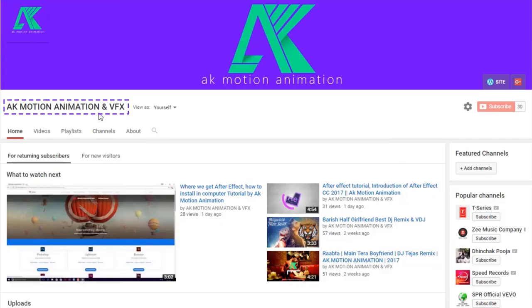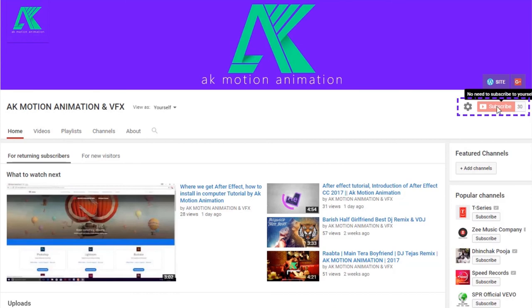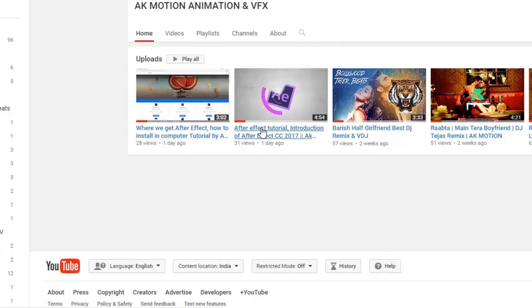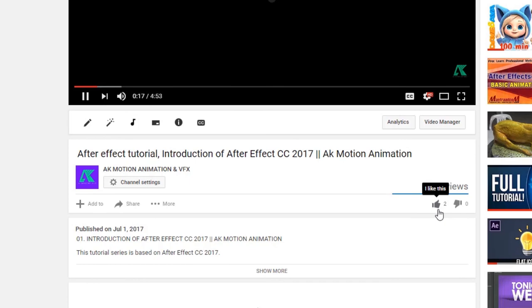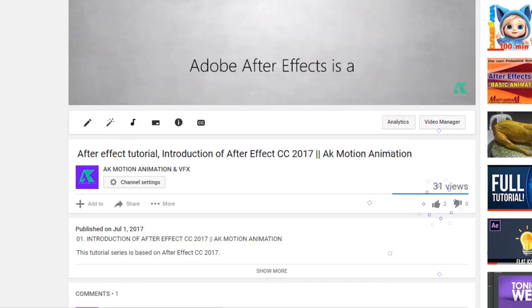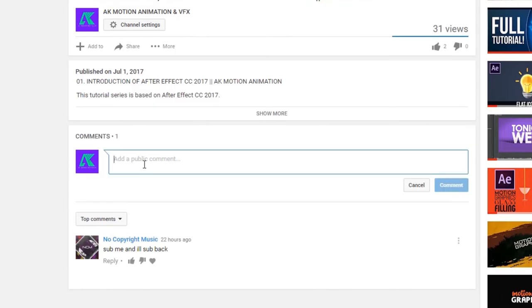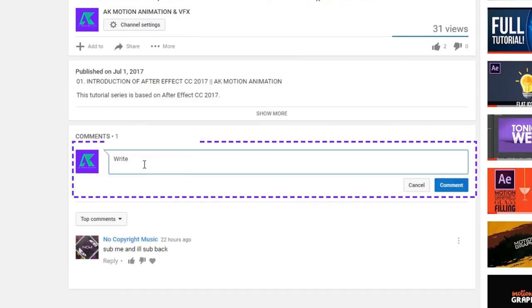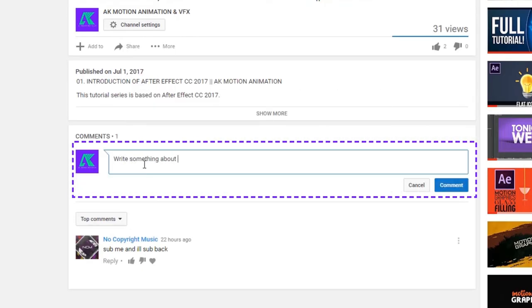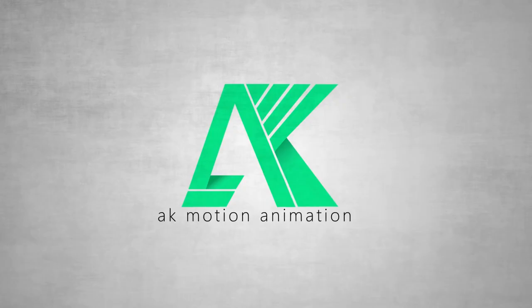For further tutorials please subscribe to my channel and watch the videos that I will add soon. So don't forget to like, subscribe and comment. Till then goodbye and thank you for watching. AK Motion Animation.